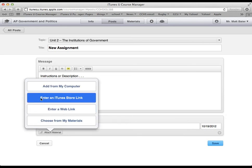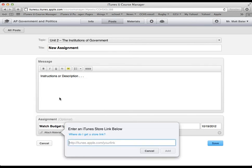And then one of the coolest features is this one that says enter an iTunes store link. And what you can see is this is where you would copy and paste an iTunes store link. And so I'll show you here in a second.